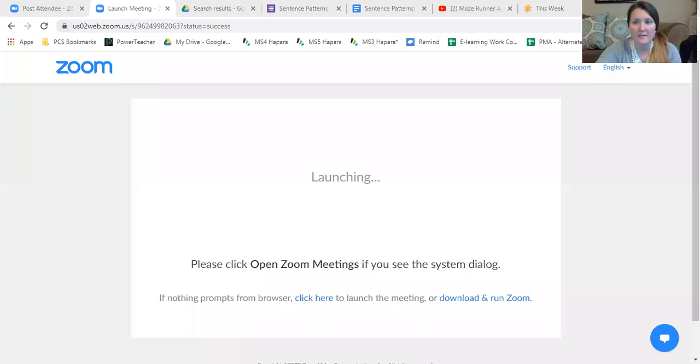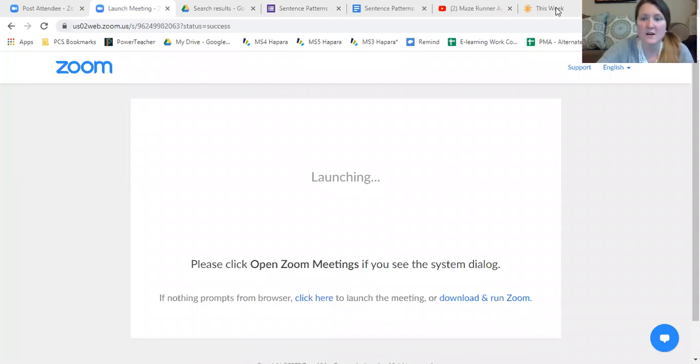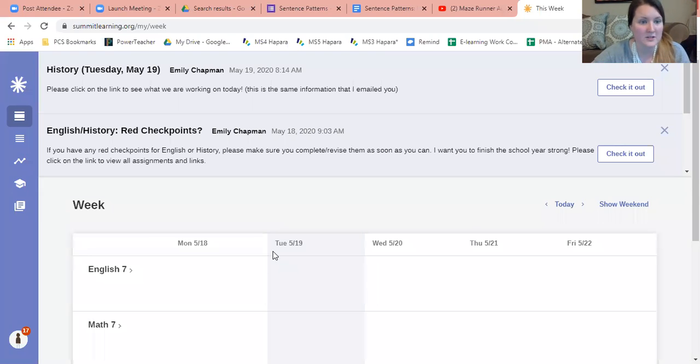All right, good morning guys, welcome back to English class. Let's go ahead and just jump right in. Please go to Summit.